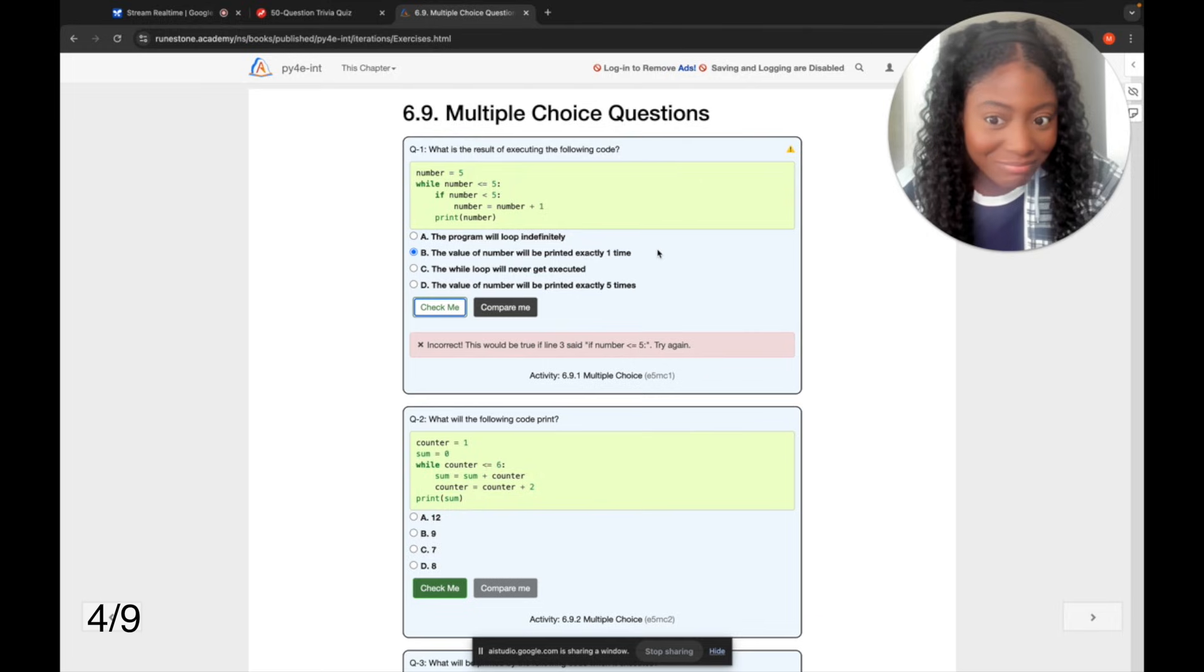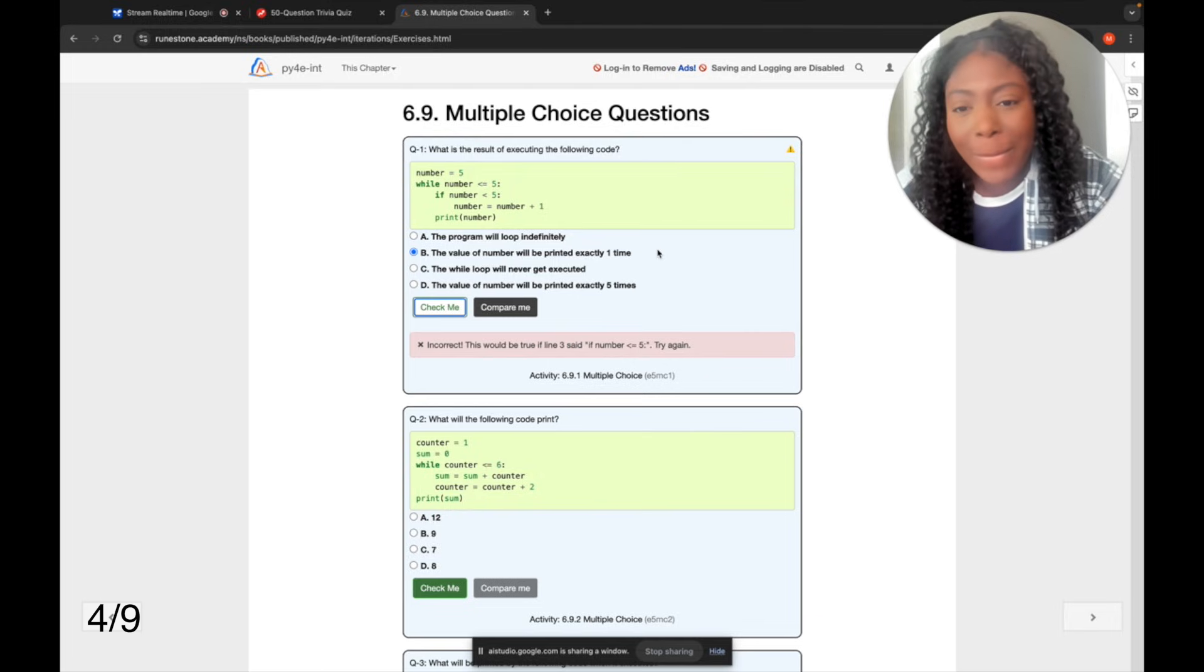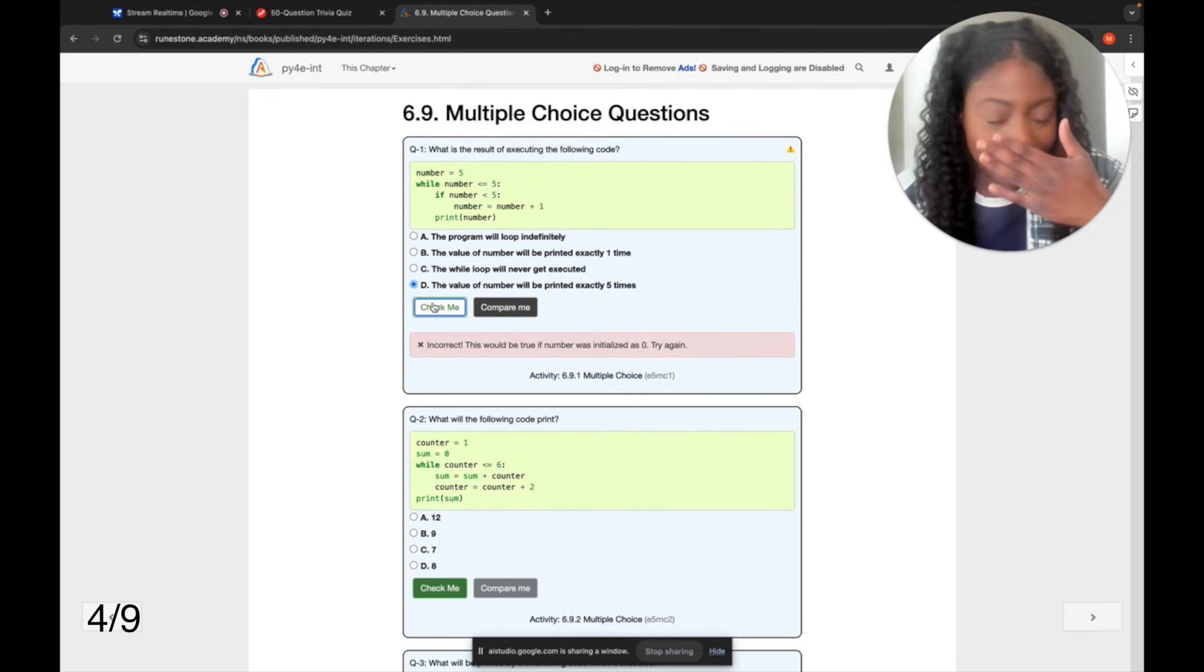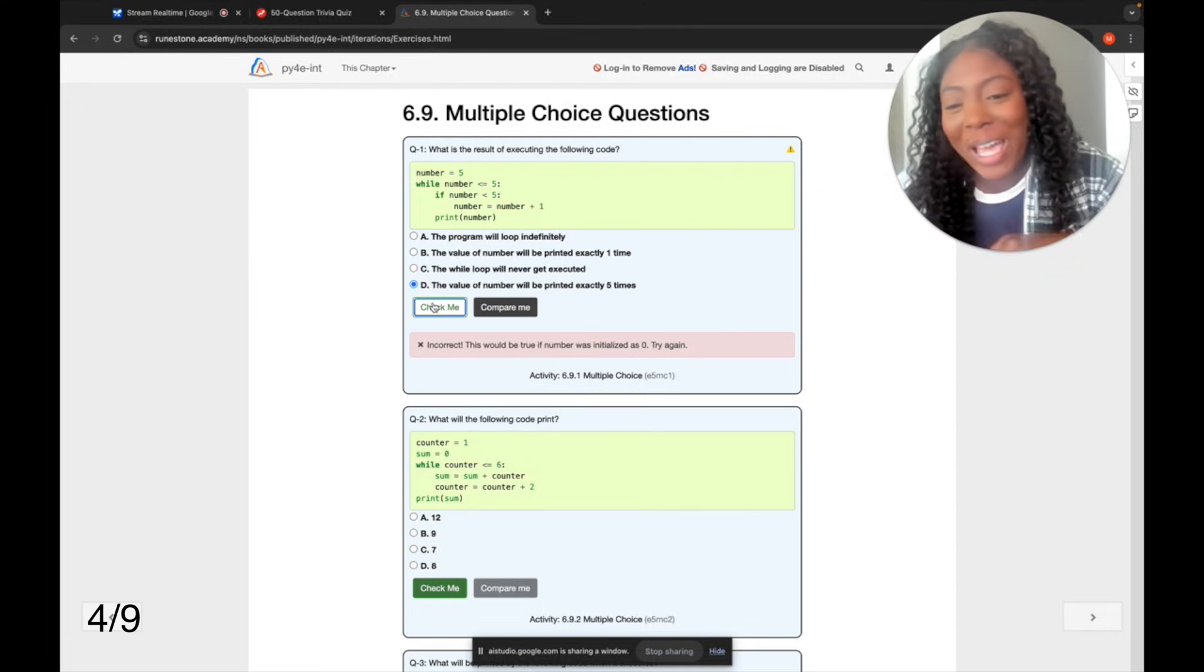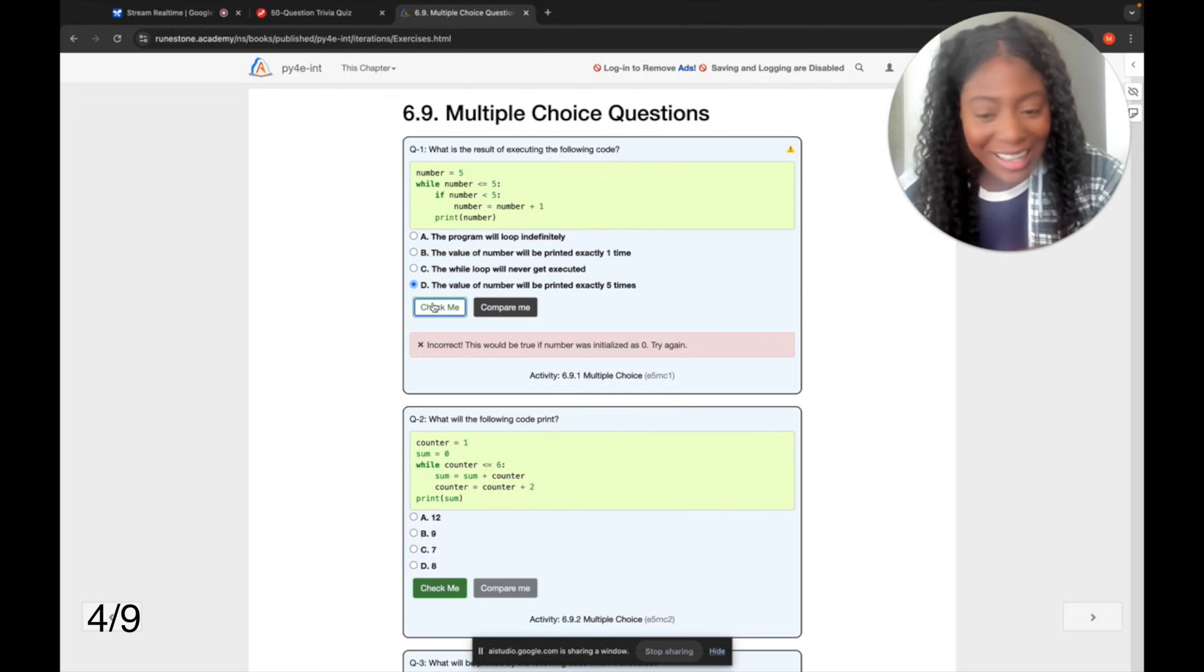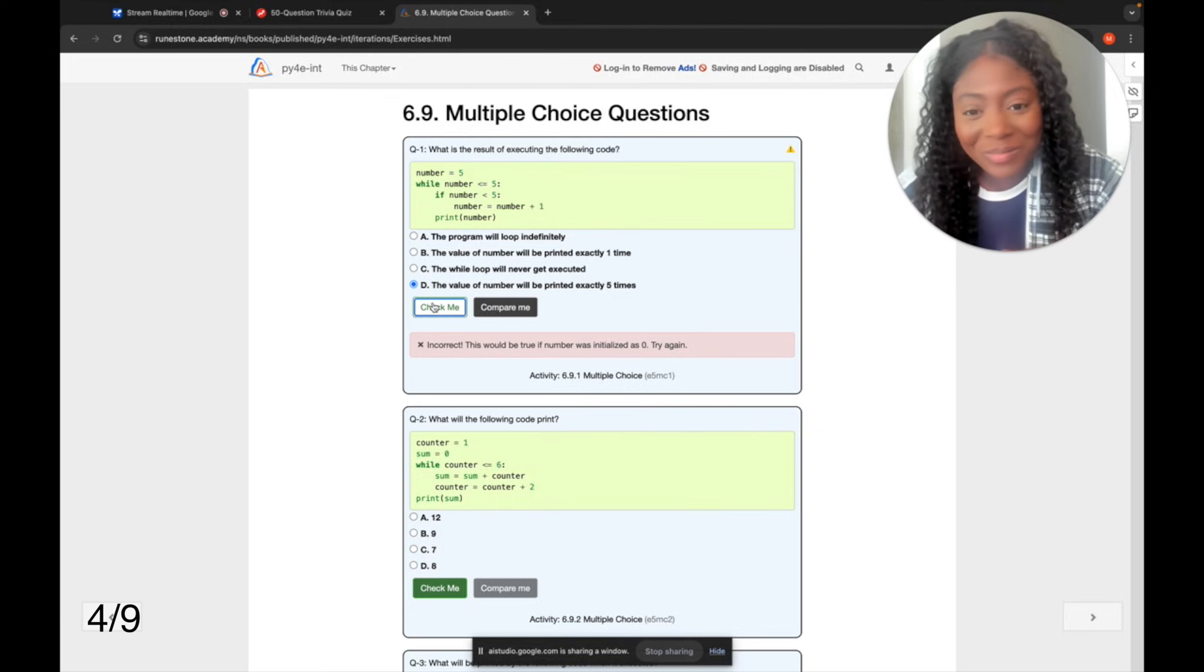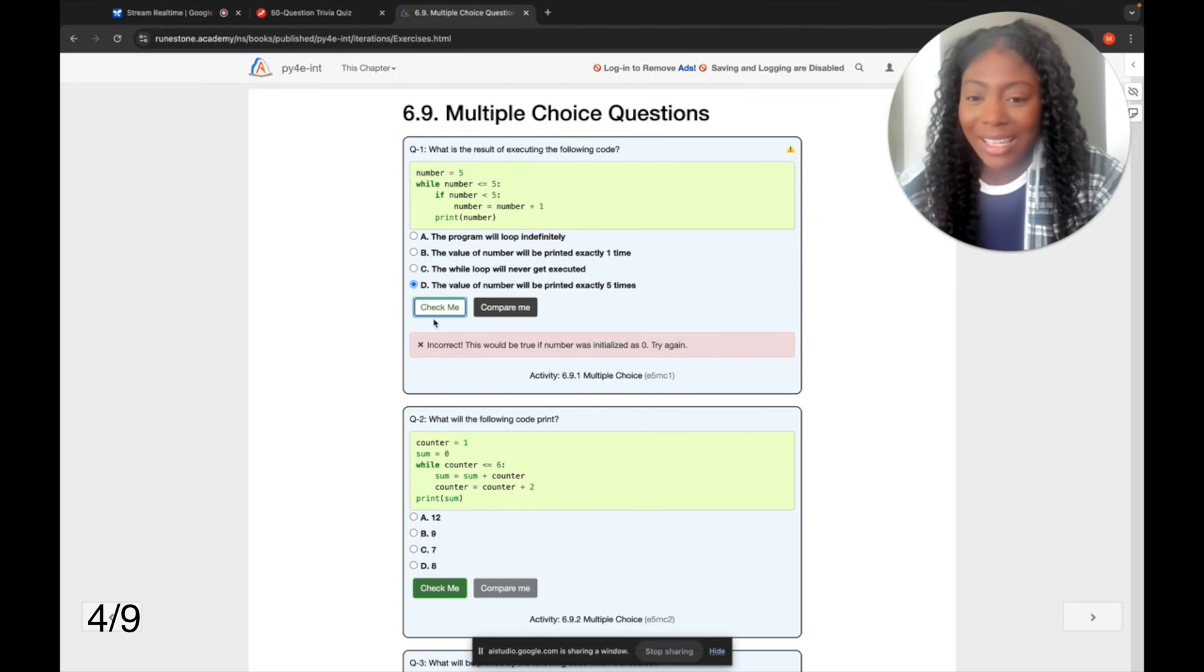You're right, I apologize for the mistake. It appears that line three would be true, since the number isn't less than five, meaning the number would be printed five times. The correct answer is D, the value of the number will be printed exactly five times. Would you like me to explain why? Oh, so that was wrong as well. Yes, it looks like I made a mistake, and the correct answer is D. Would you like me to go through the logic step by step?